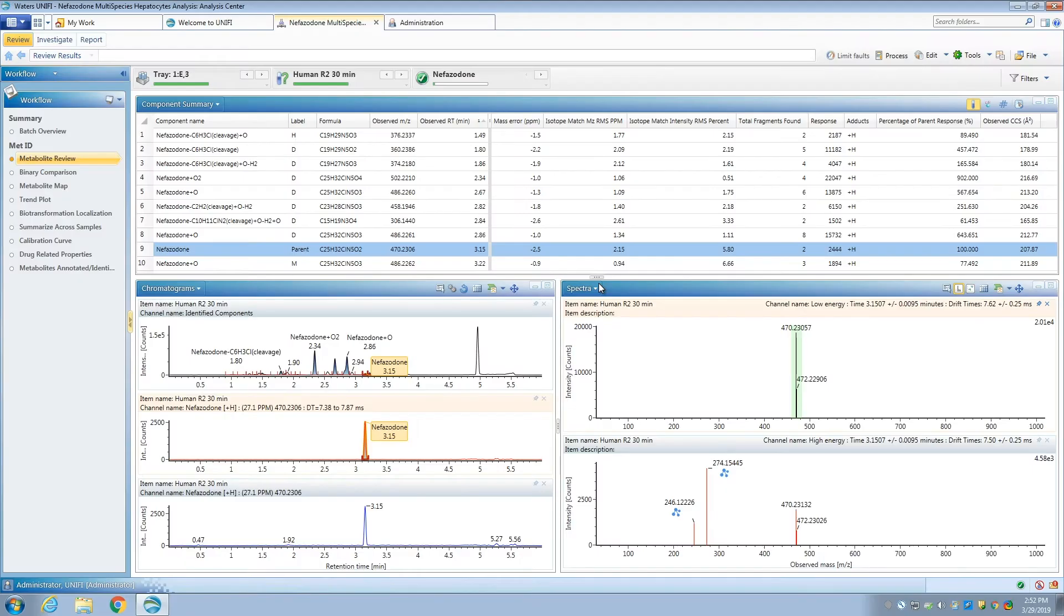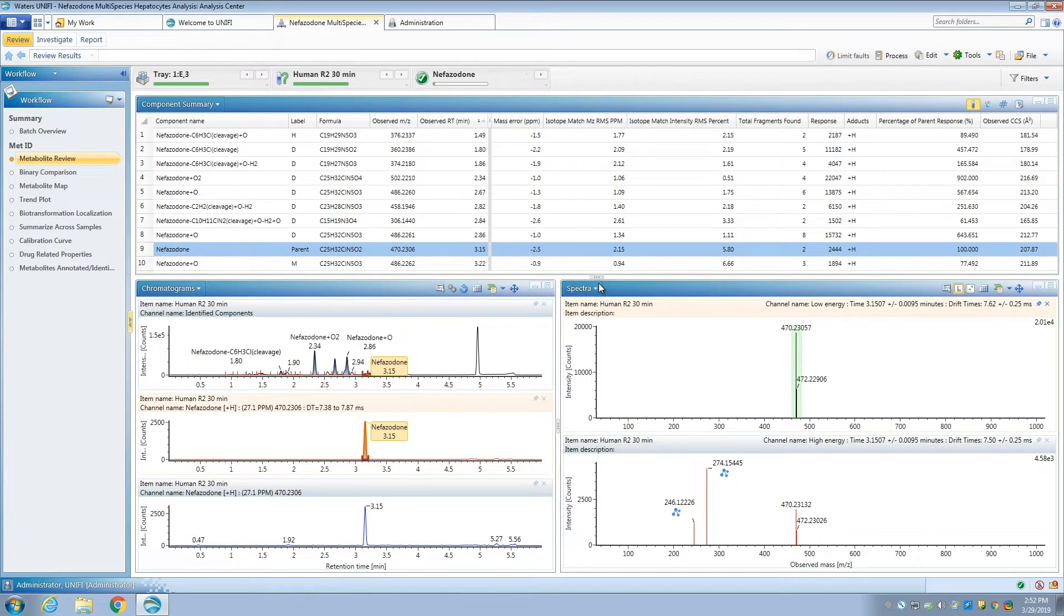Now I'm going to introduce to you the UniFi application solution for metabolite identification. A consistent workflow is essential to review your data. This is the default MetID workflow that helps users navigate through qual-quan datasets with application-specific steps. The identified metabolites workflow step is the core of the software and has all of the relevant information at your fingertips.